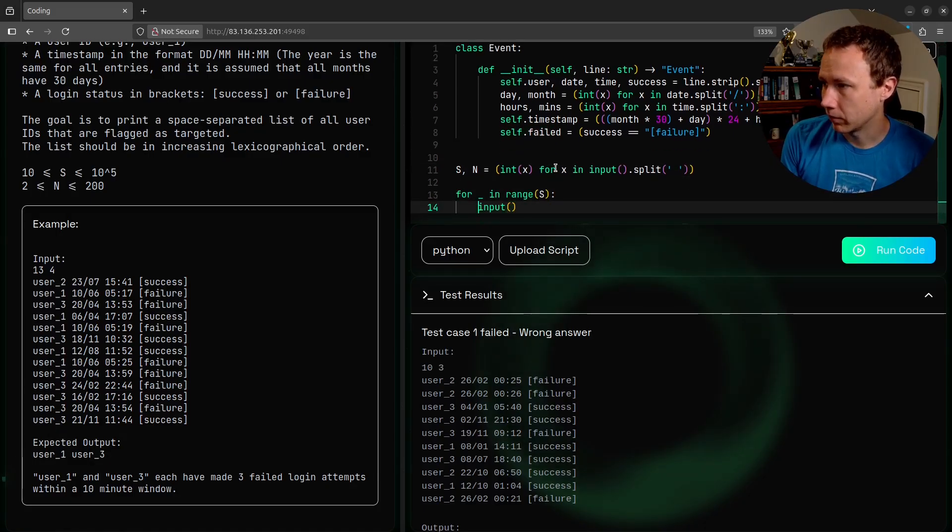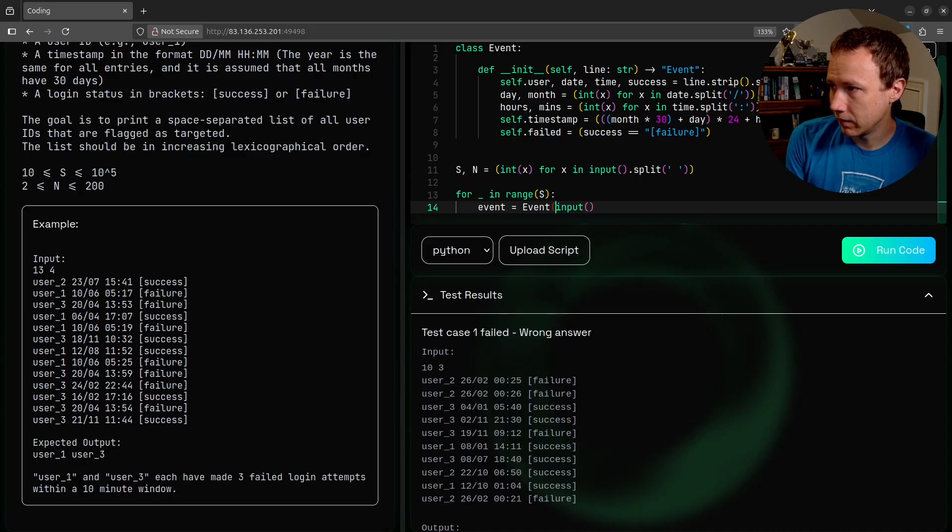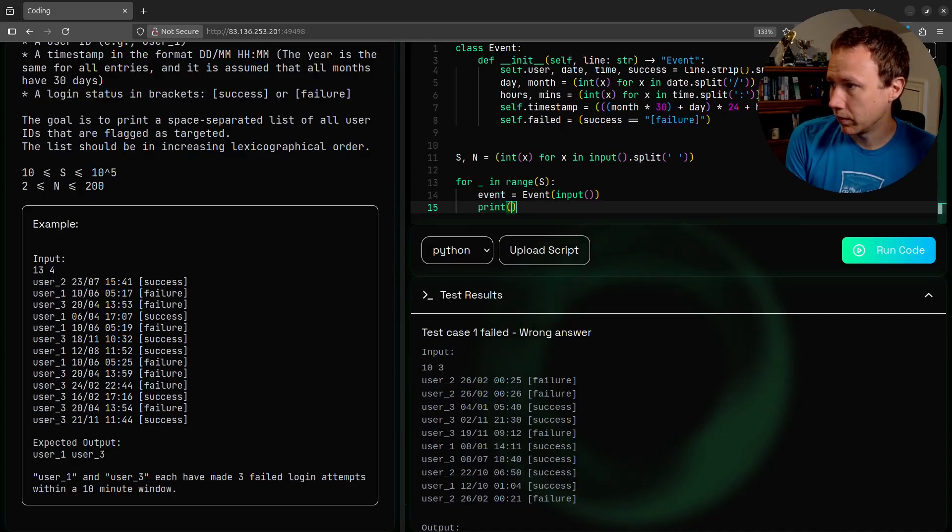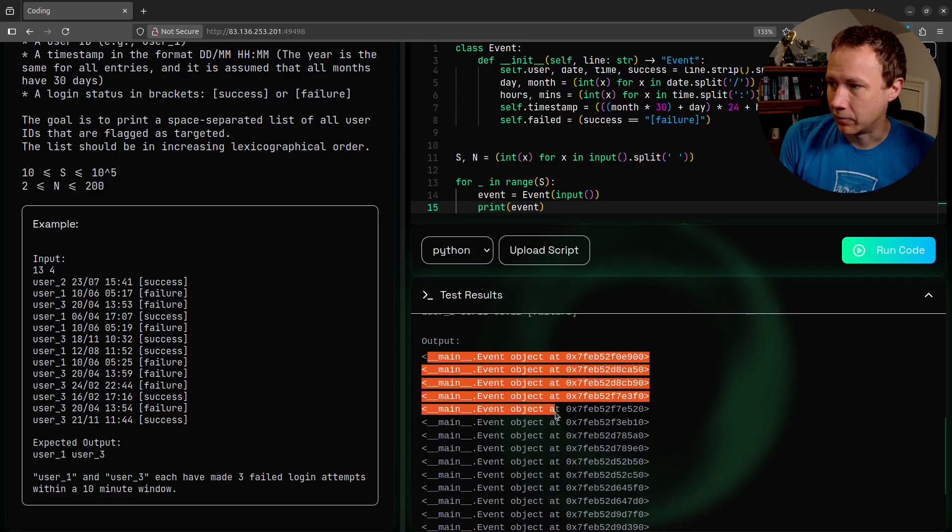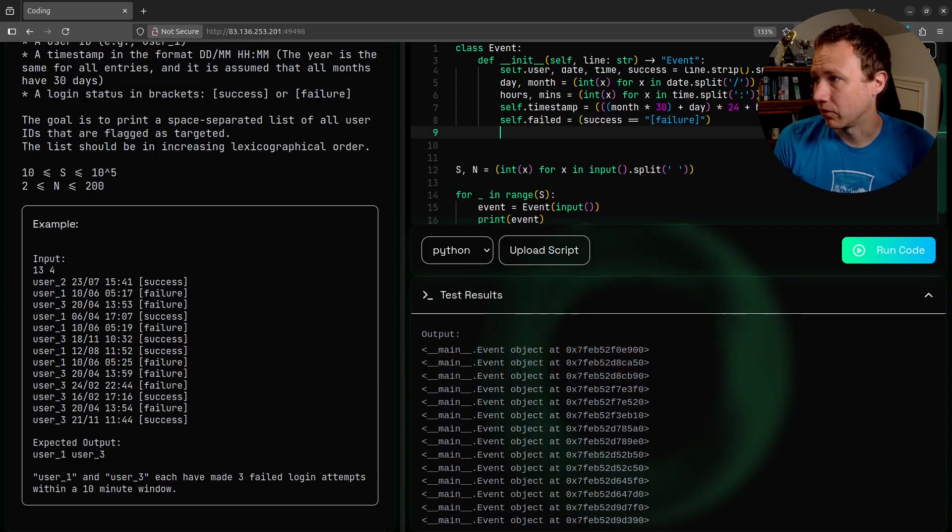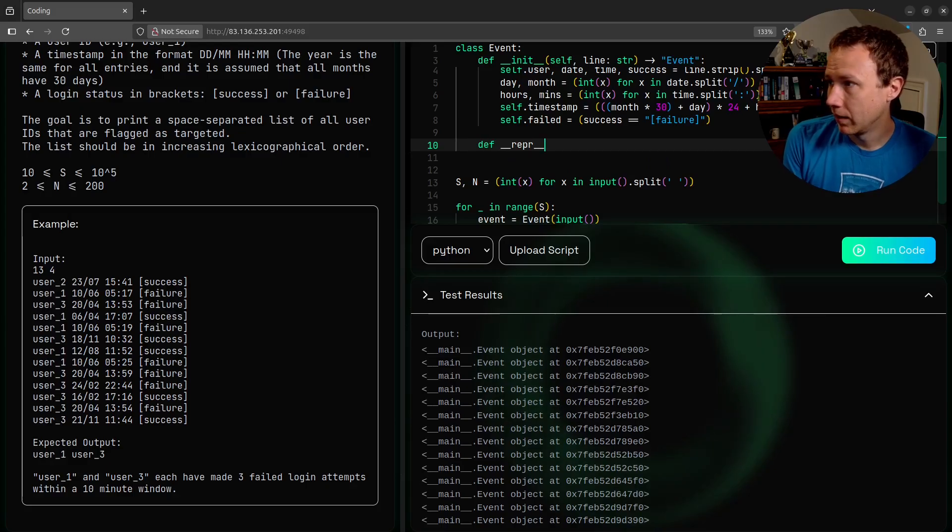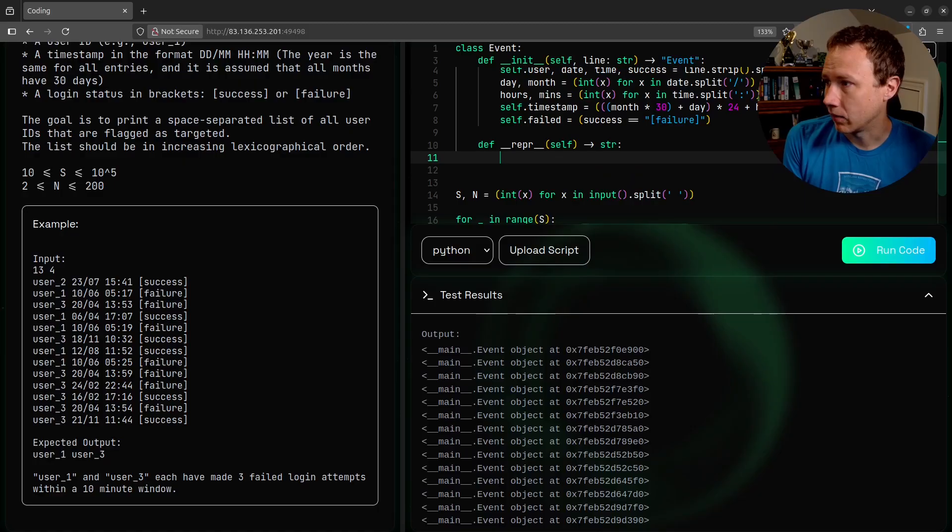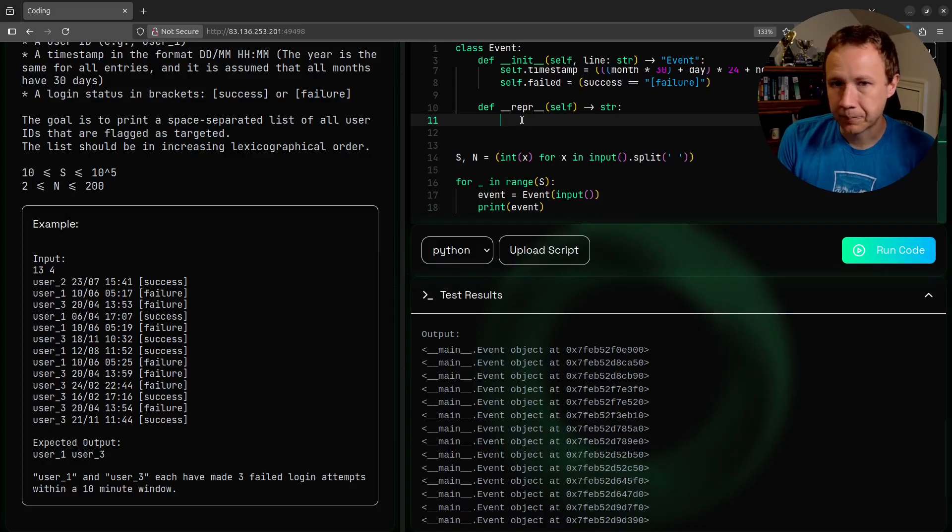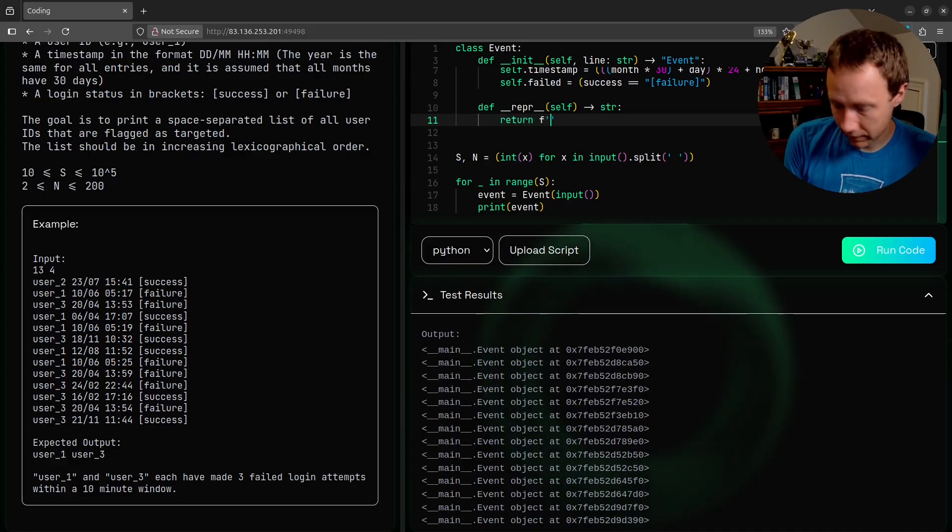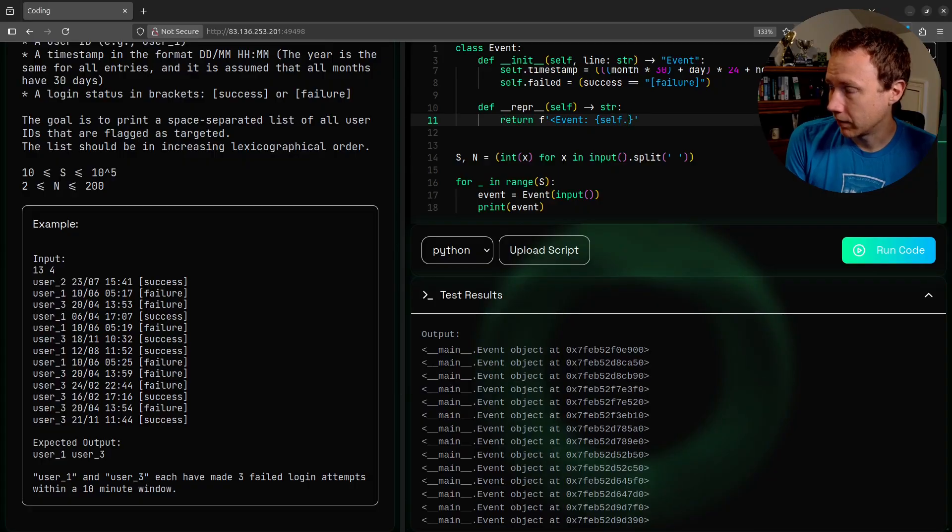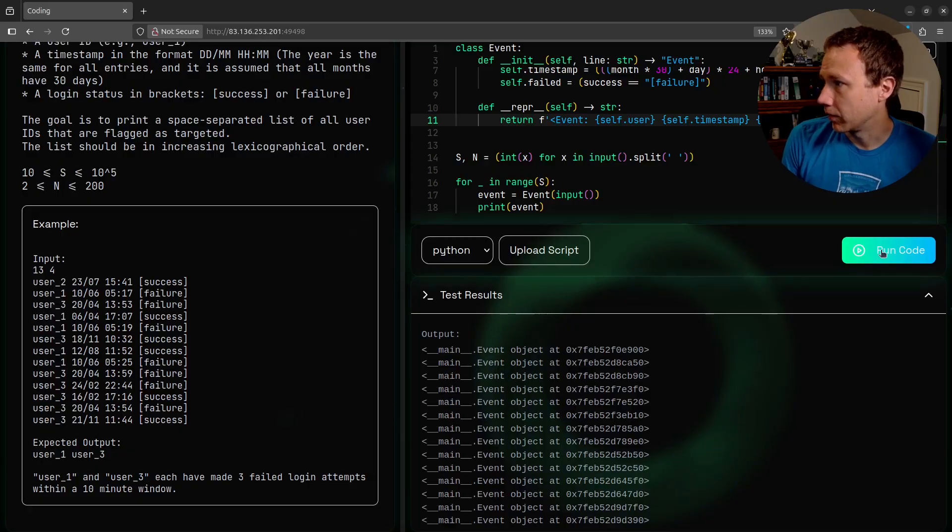As we're looping over here, we're going to read in our input, and all we need to do is say event equals event input like that. And we can print event here to see these event objects coming through. You don't have to do this, but I find it especially if we have any issues, it's really nice to be able to print this more pretty. So we can do a def repr. This will be when I print this thing, what I want it to look like. Normally what I would do is just return an F string - event, and then we can just do self dot user, self dot timestamp, self dot success.